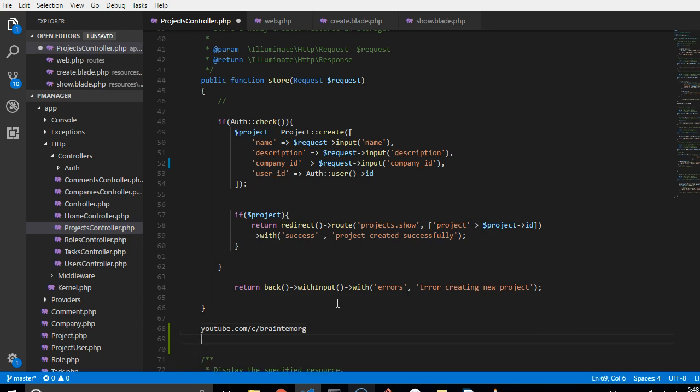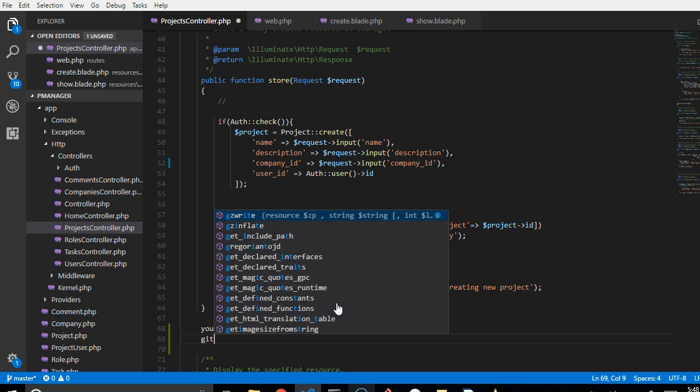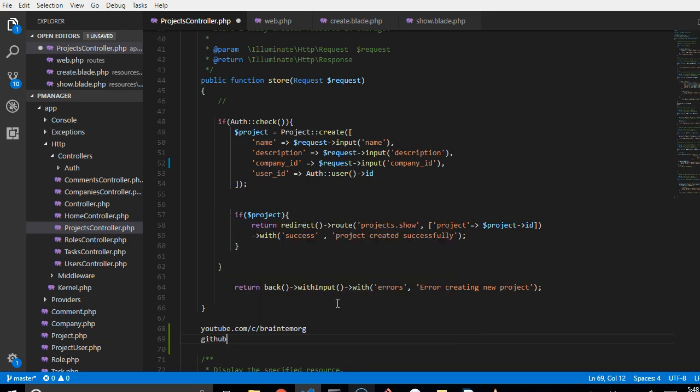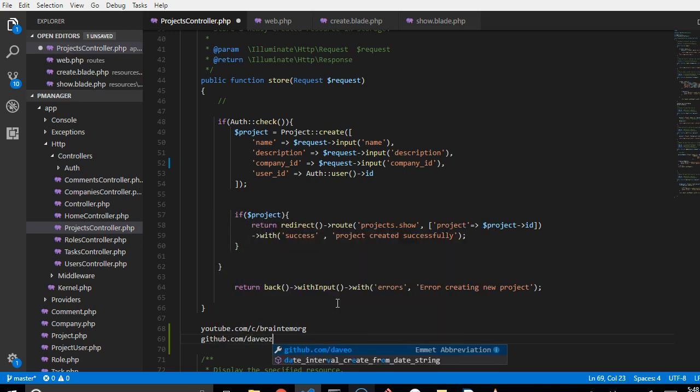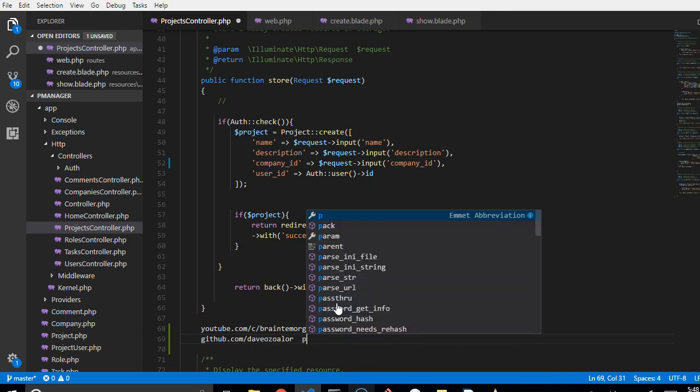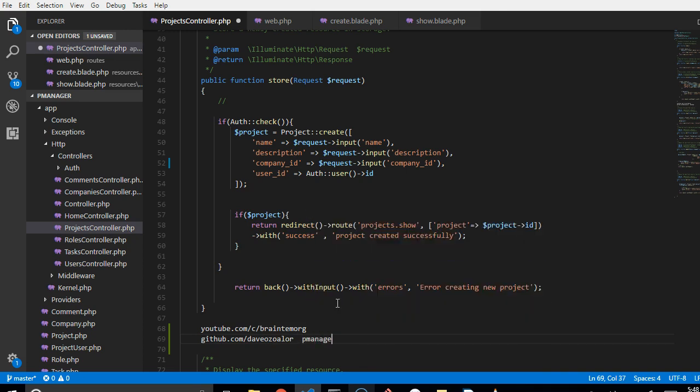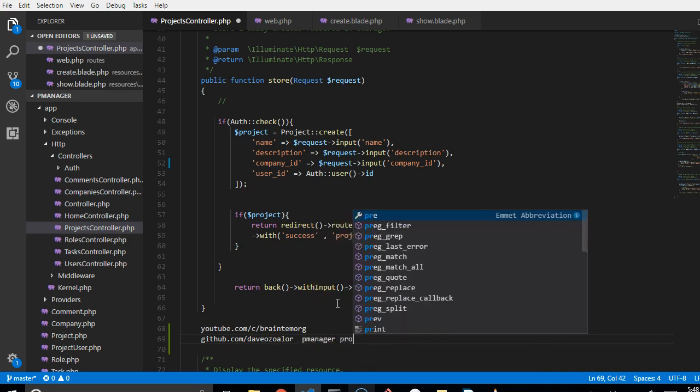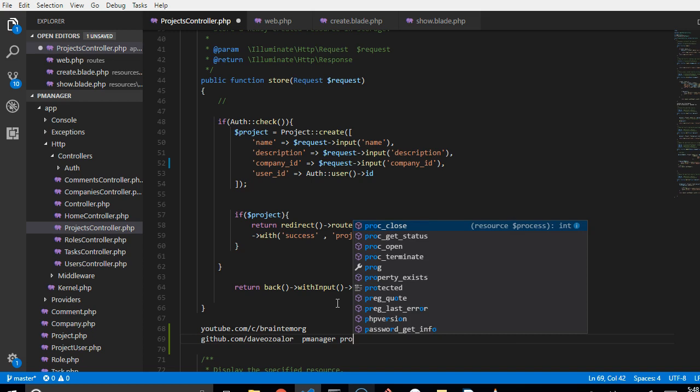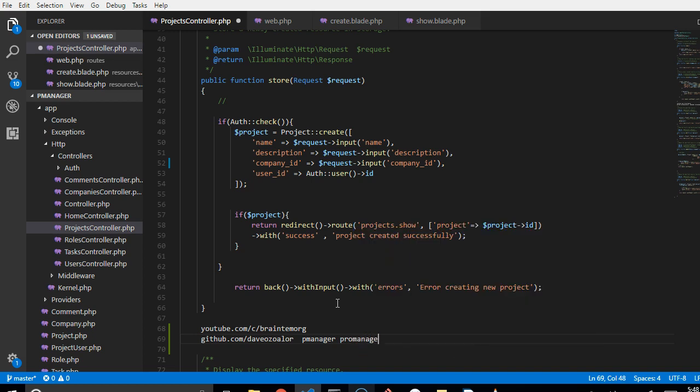If you want to get the source code to this project, you go to github.com slash Dave Osvalo and look for P manager or project manager.